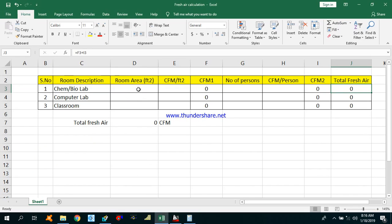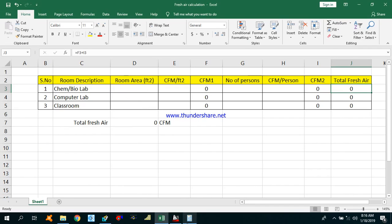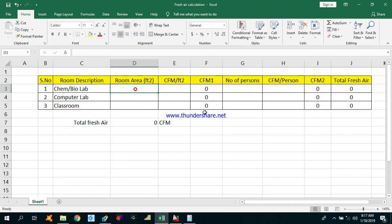We have to put that area in square feet. In order to convert square meters into square feet, we multiply by 10.76. So 117.8 times 10.76 gives approximately 1268 square feet as the area of this lab.